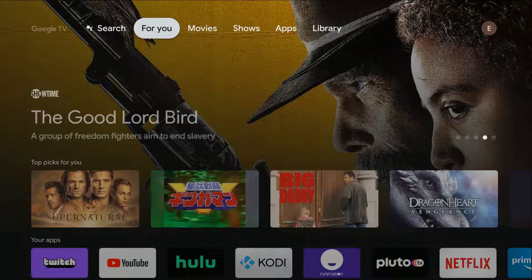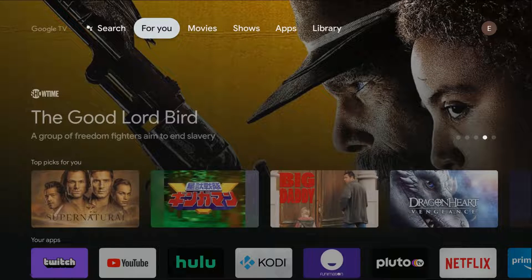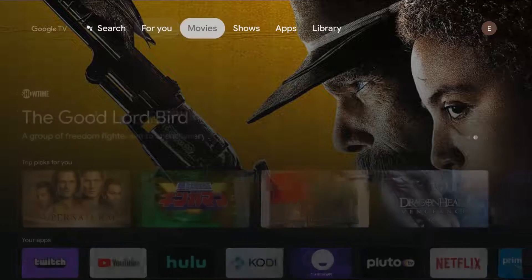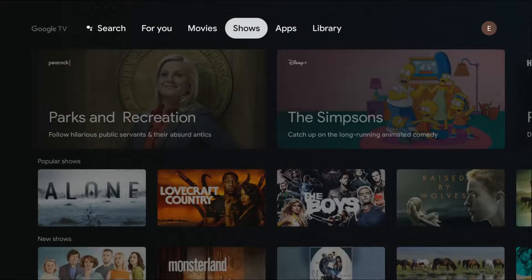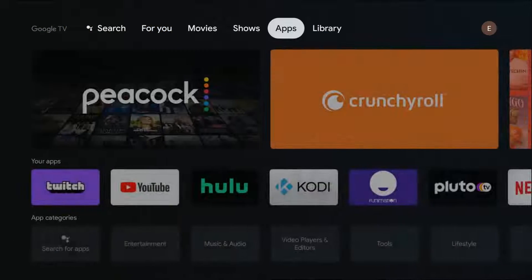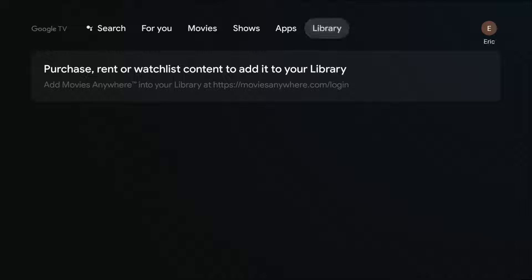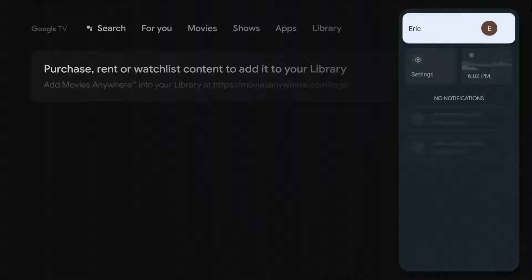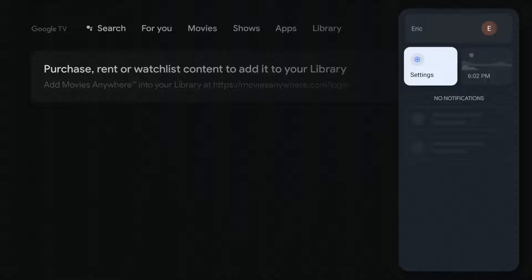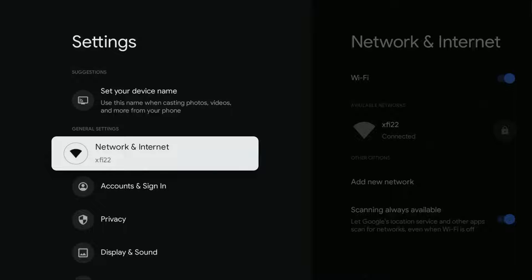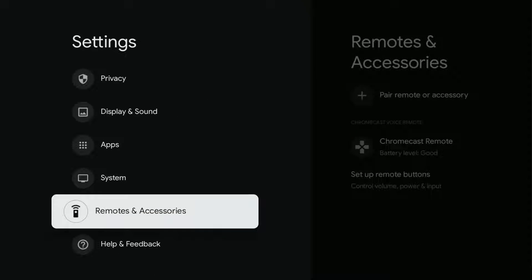Now that my soundbar is in pairing mode on the Chromecast with Google TV, what you want to do with your remote is cycle over in the top tabs until you get all the way over to the right hand side, go down and click where it says settings, and then we're going to scroll down to the bottom of the settings area until we find where it says remotes and accessories.